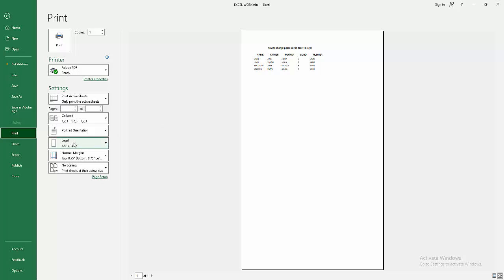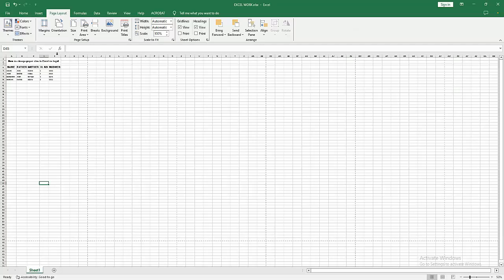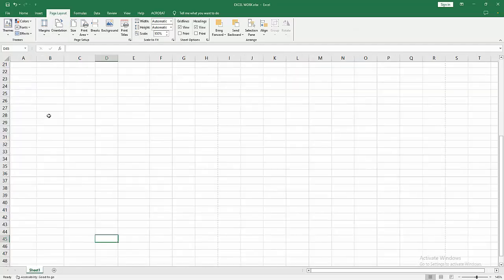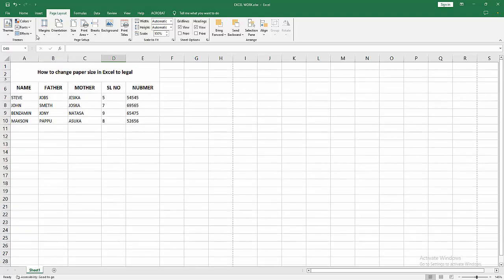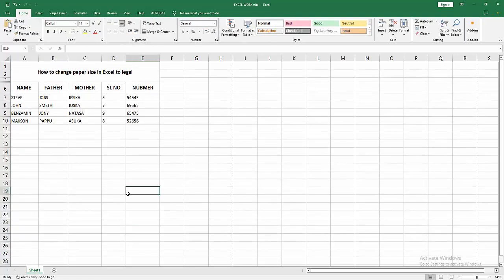We can see we changed the paper size in Excel to legal very easily. I hope you enjoyed my video. Please like, comment, share, and subscribe to my channel. Thanks for watching.